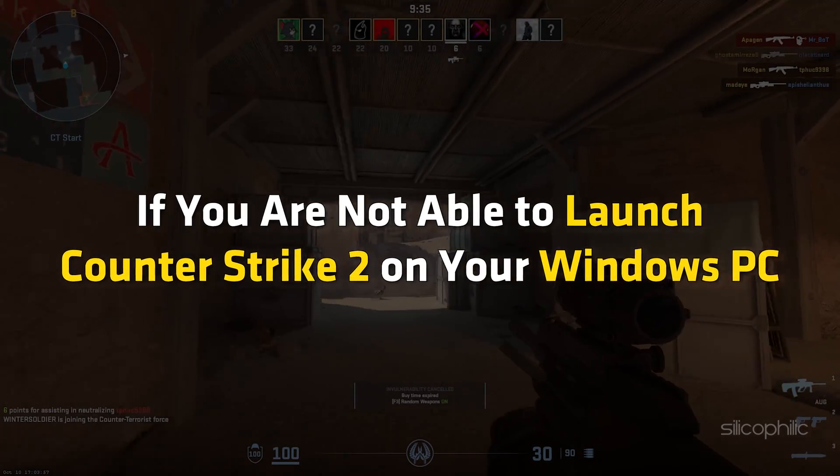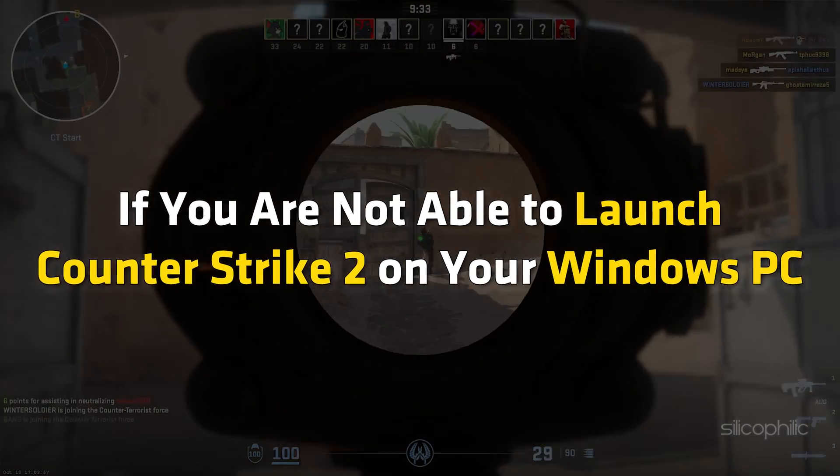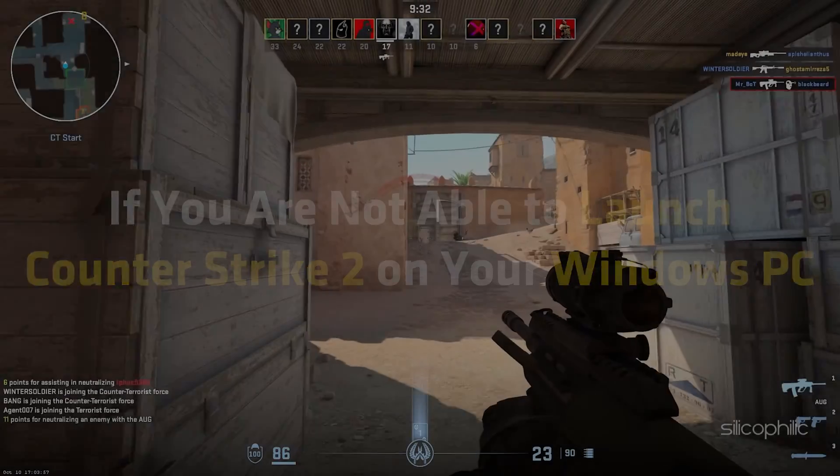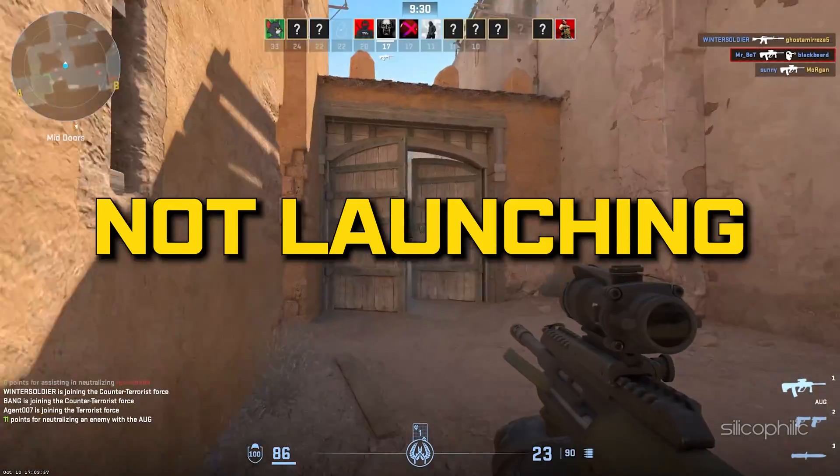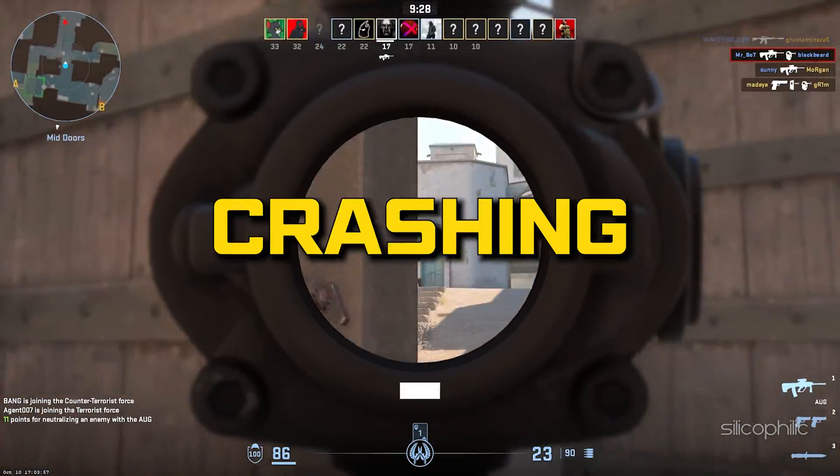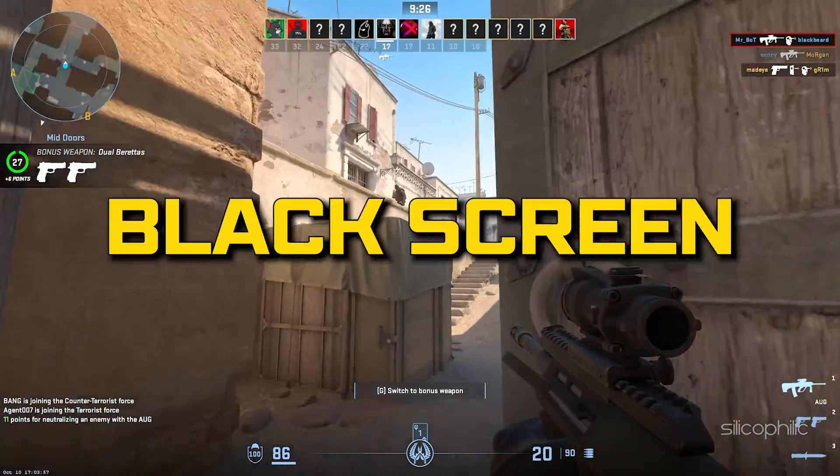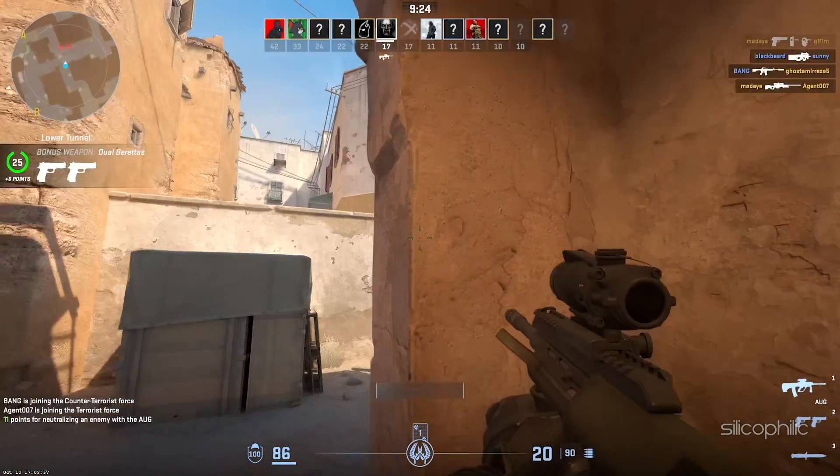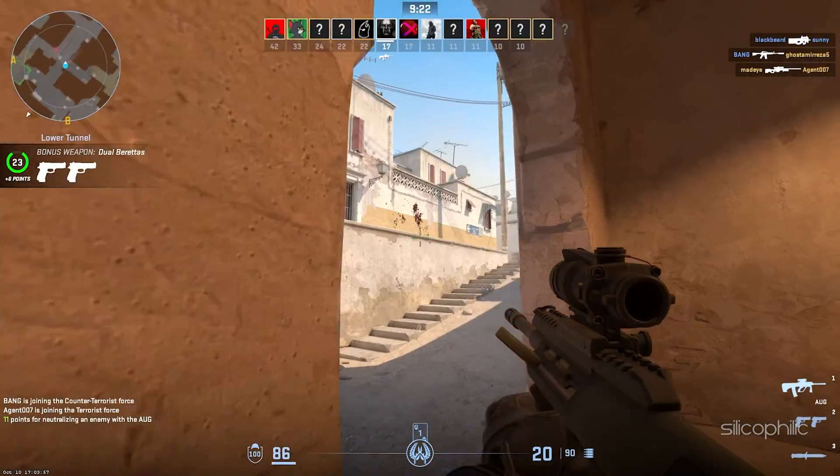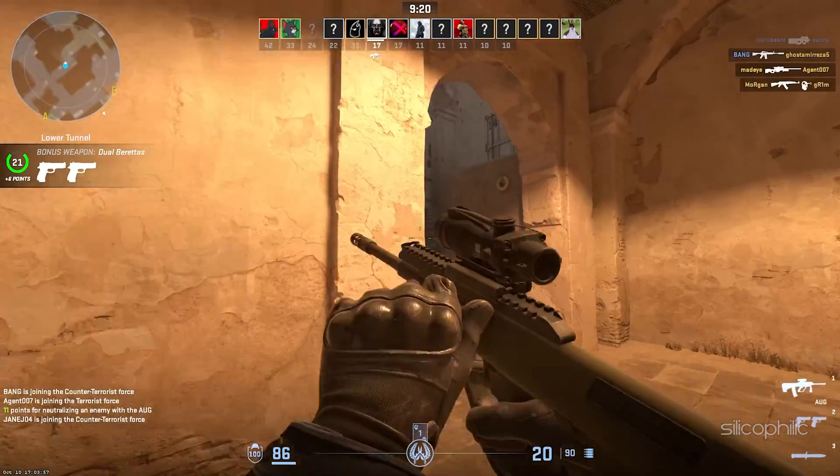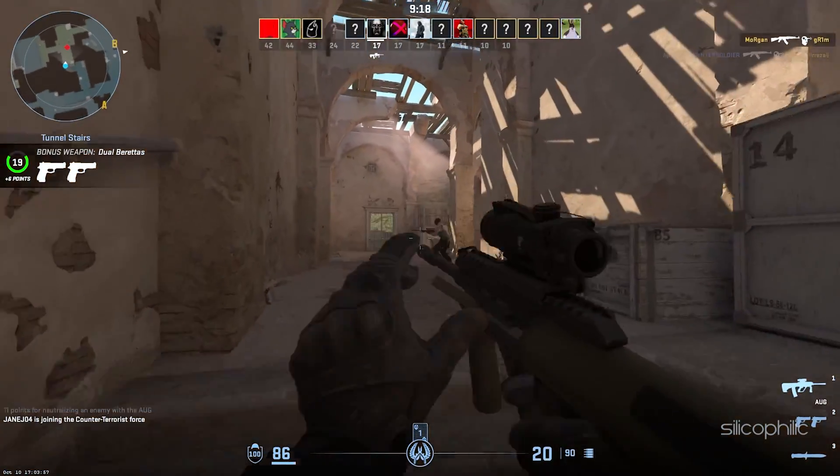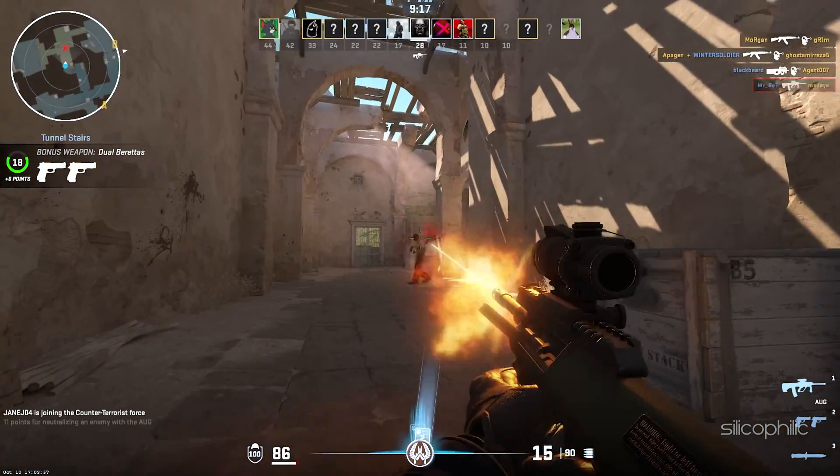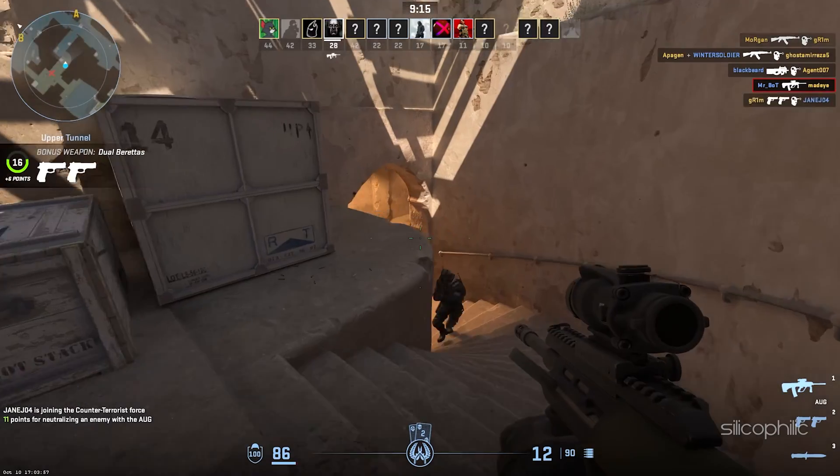If you are not able to launch Counter Strike 2 on your Windows PC, or if the game is not launching, crashing, freezing, or showing a black screen and you want to know how to fix it, you are in the right place. Here we will show you some effective solutions you can try to fix this issue.